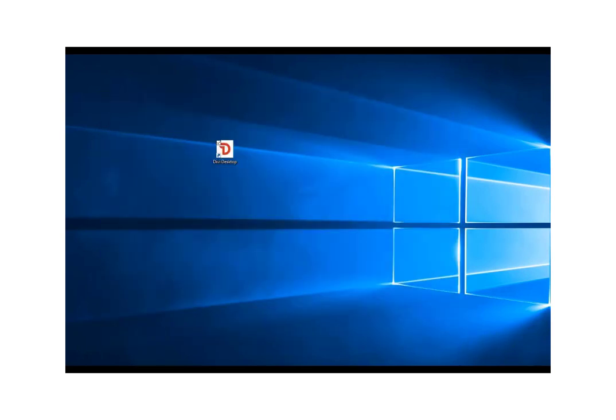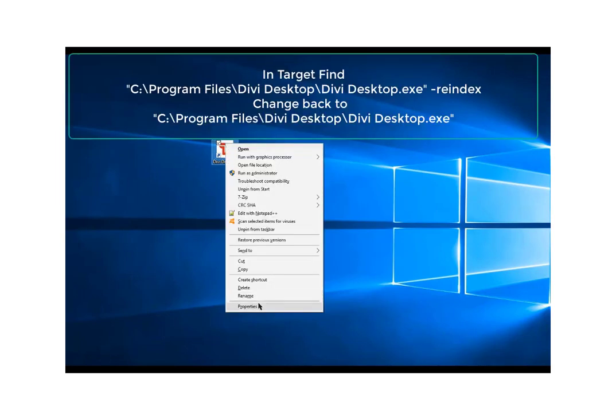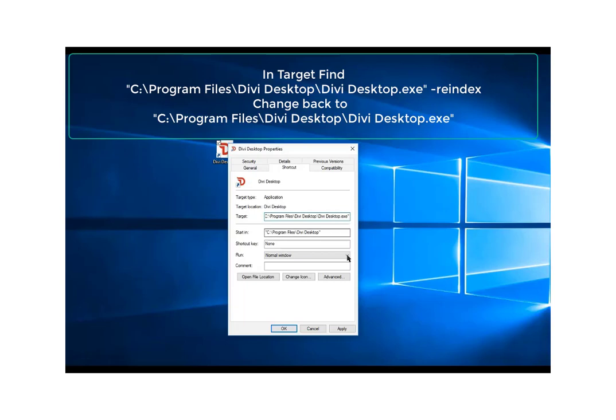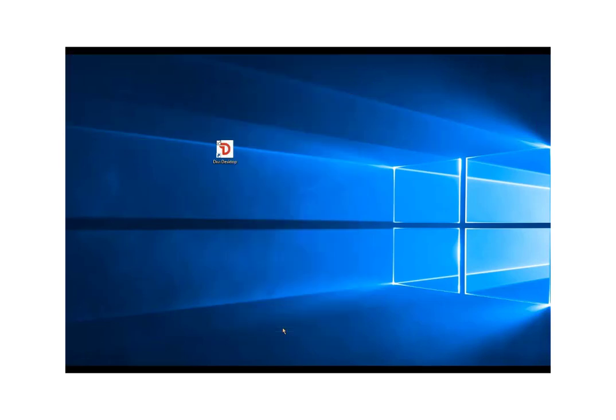However, one thing you're going to want to do is remove that afterwards, otherwise it'll run every time you run your wallet. So you go back to your properties, look at that location, remove out the re-index command. So that's that dash, re-index, so take it all the way back to your double quotes, click apply and then click OK, and then restart your wallet.